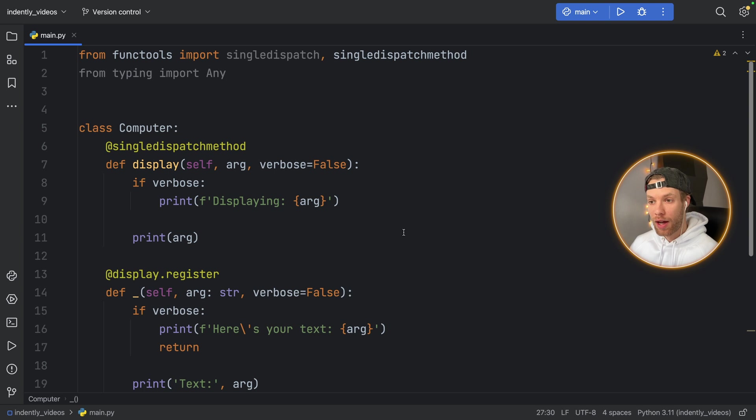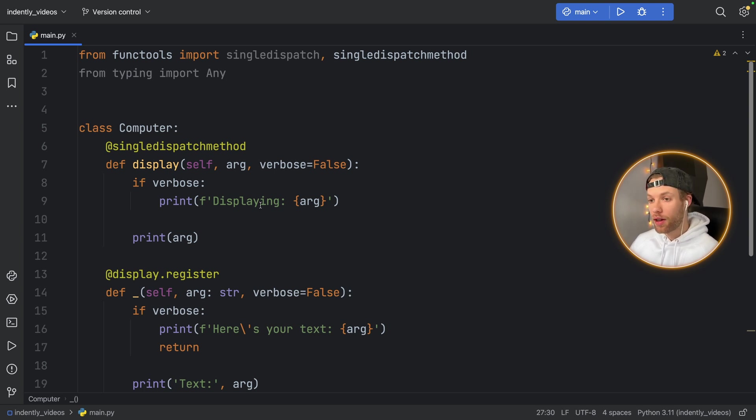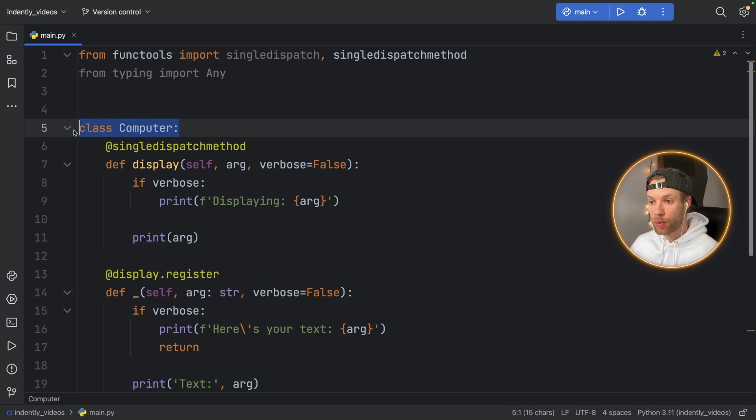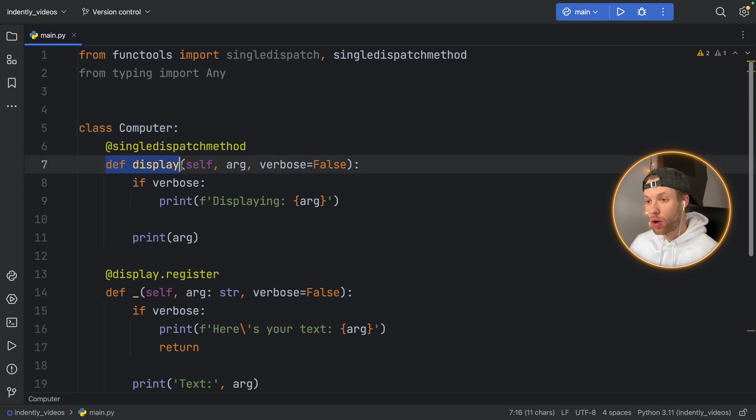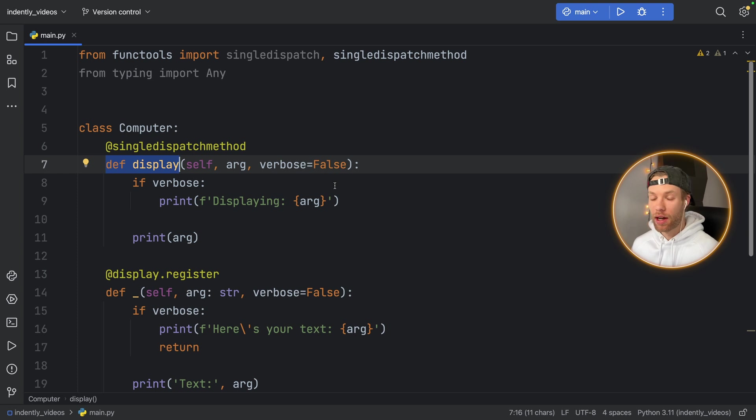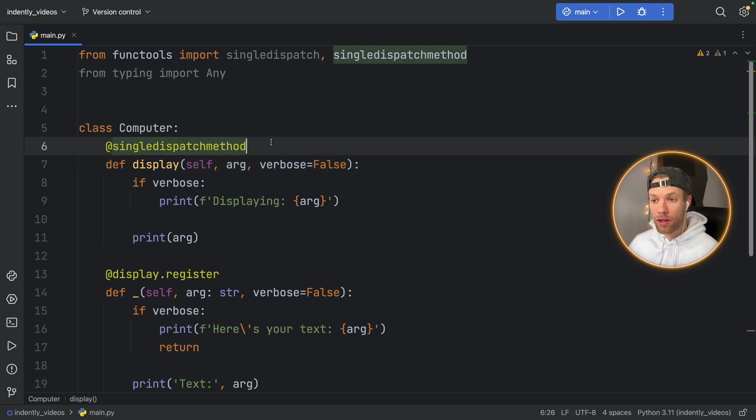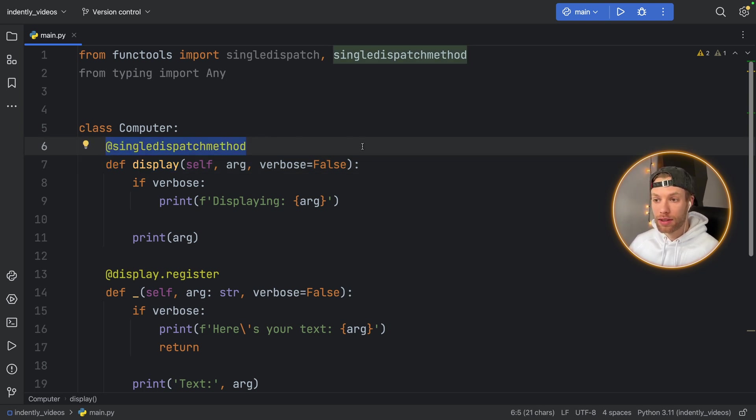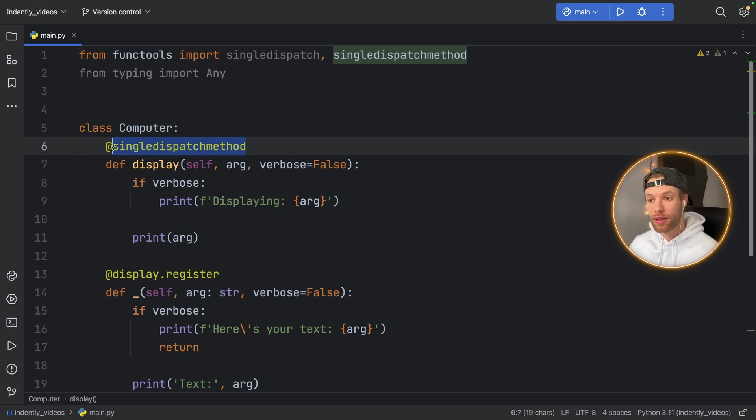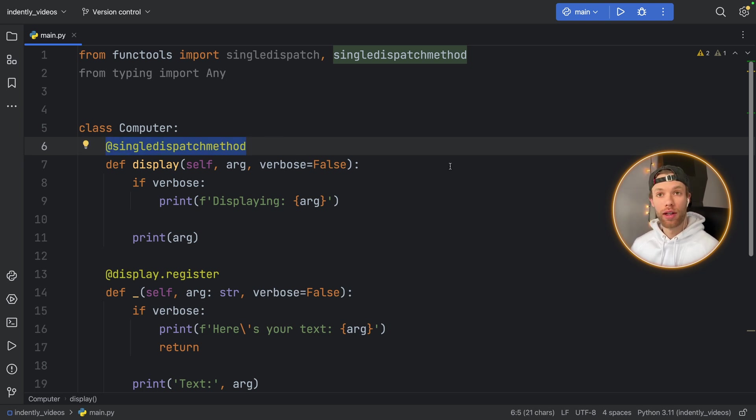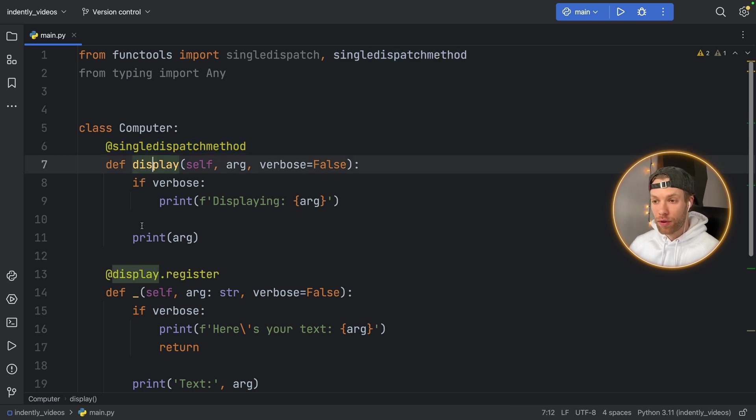So for example, let's say you have a class called computer, and you have a function called display, because you want the computer to display either text or an image. So you have this function called display. Well, again, you can define the default function using the single dispatch decorator, except this time you need to use the single dispatch method decorator for it to work in a class.